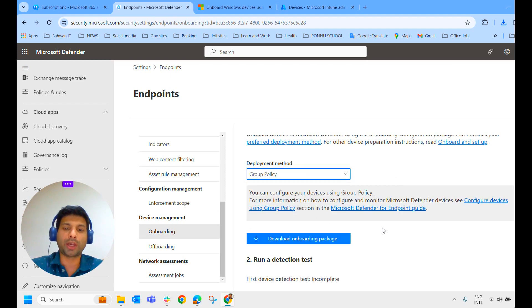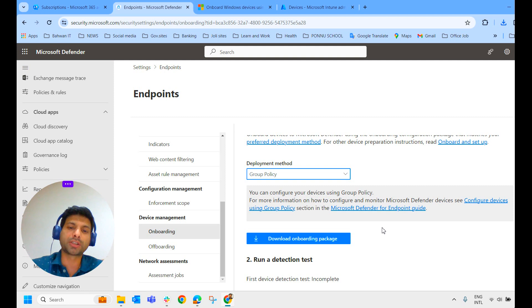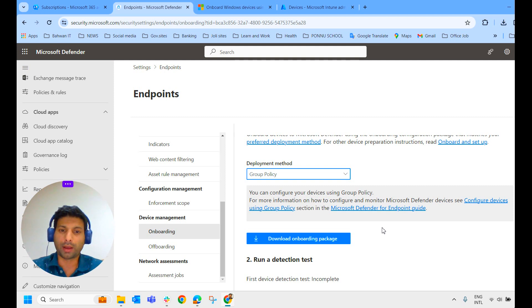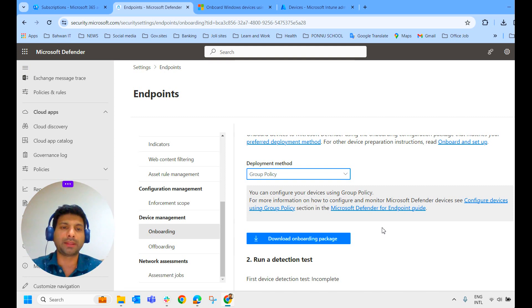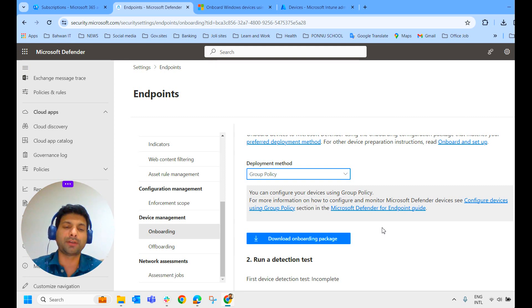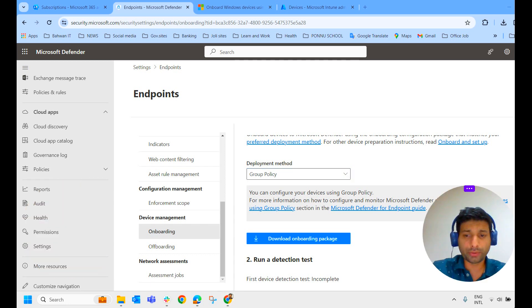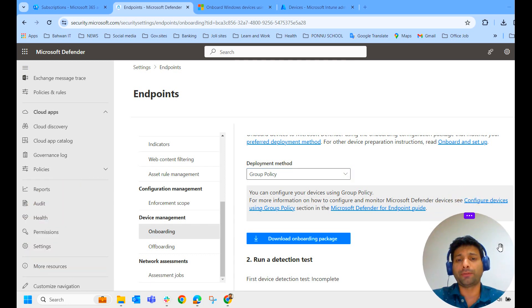So the next option is through Group Policy. Group Policy, again, you can download this package and you can push this script to Group Policy and MECM. So I believe I have showed all the methods, how to onboard Microsoft Defender for Endpoint to the devices.